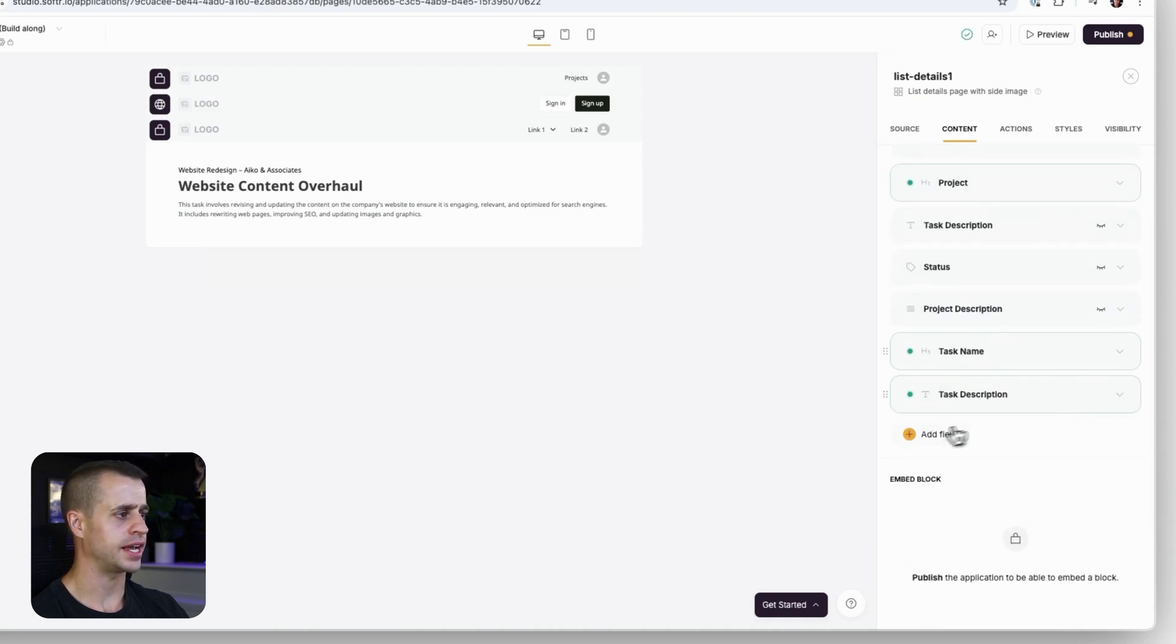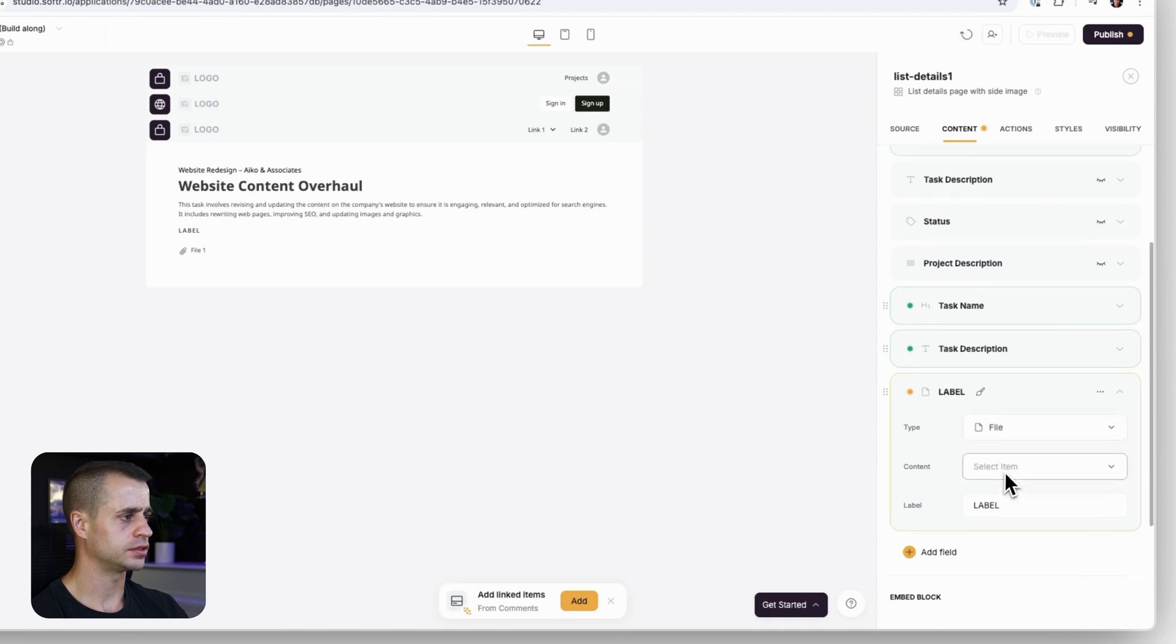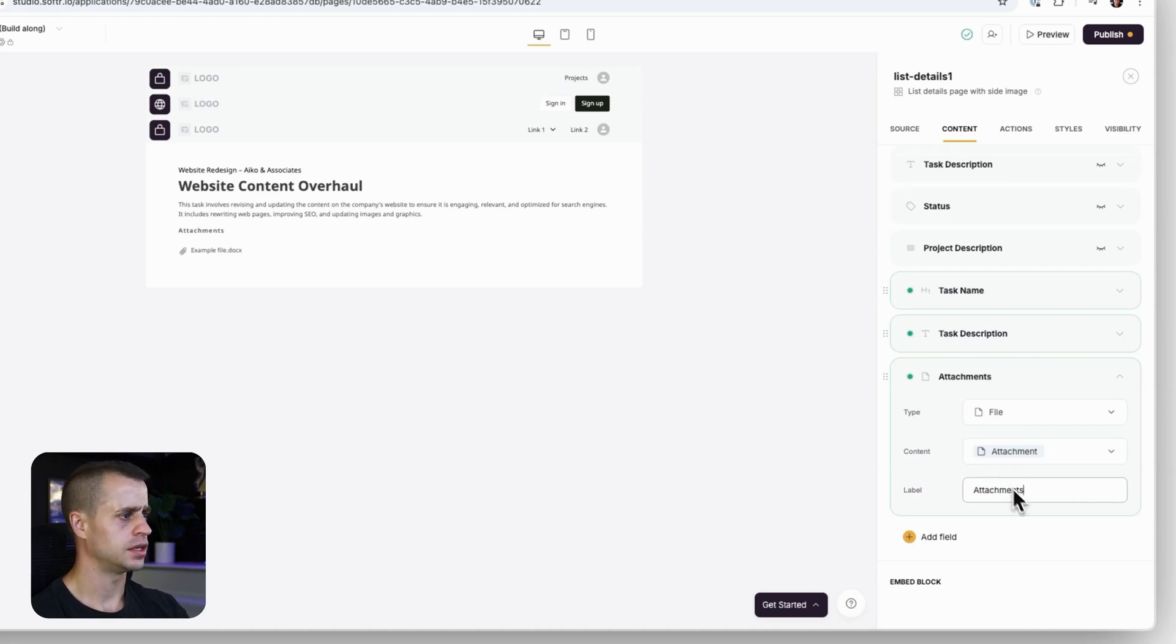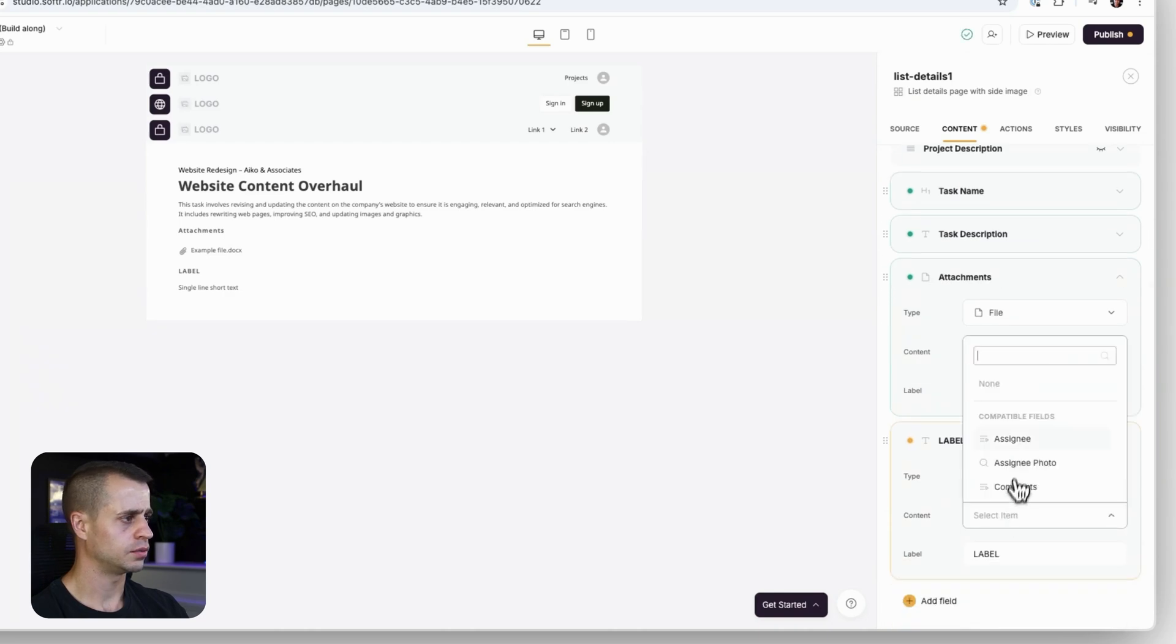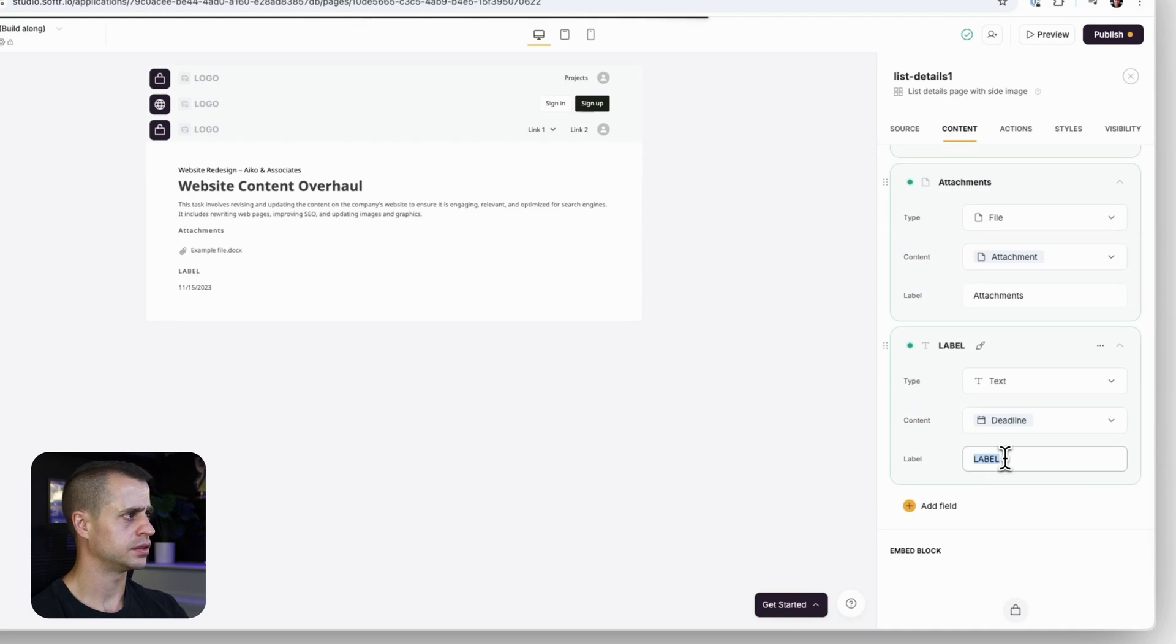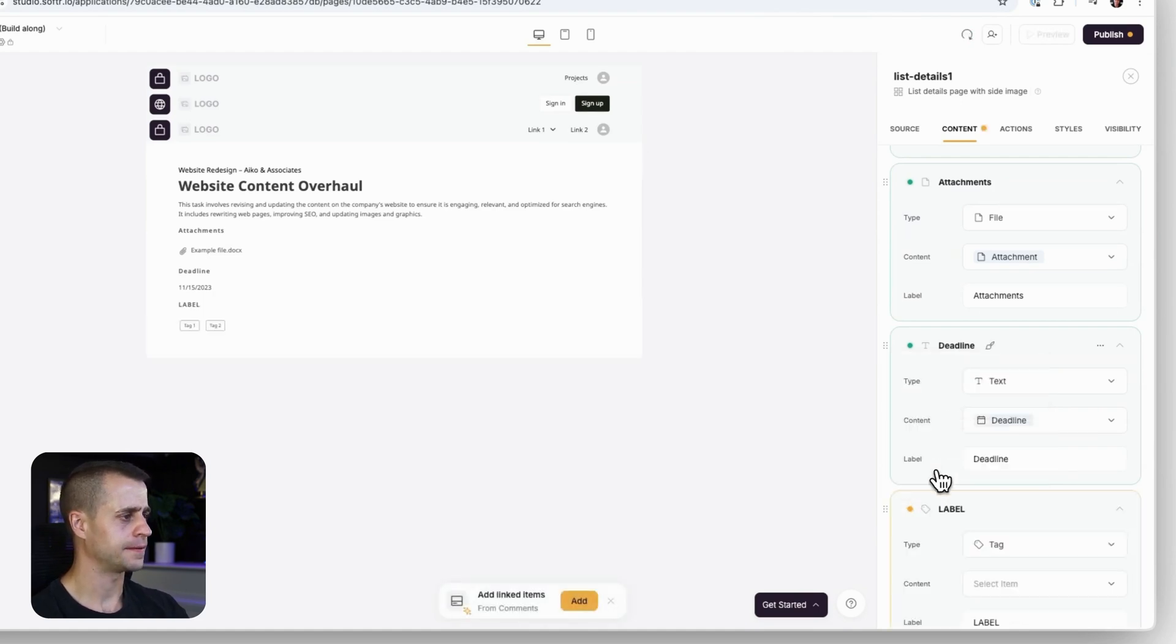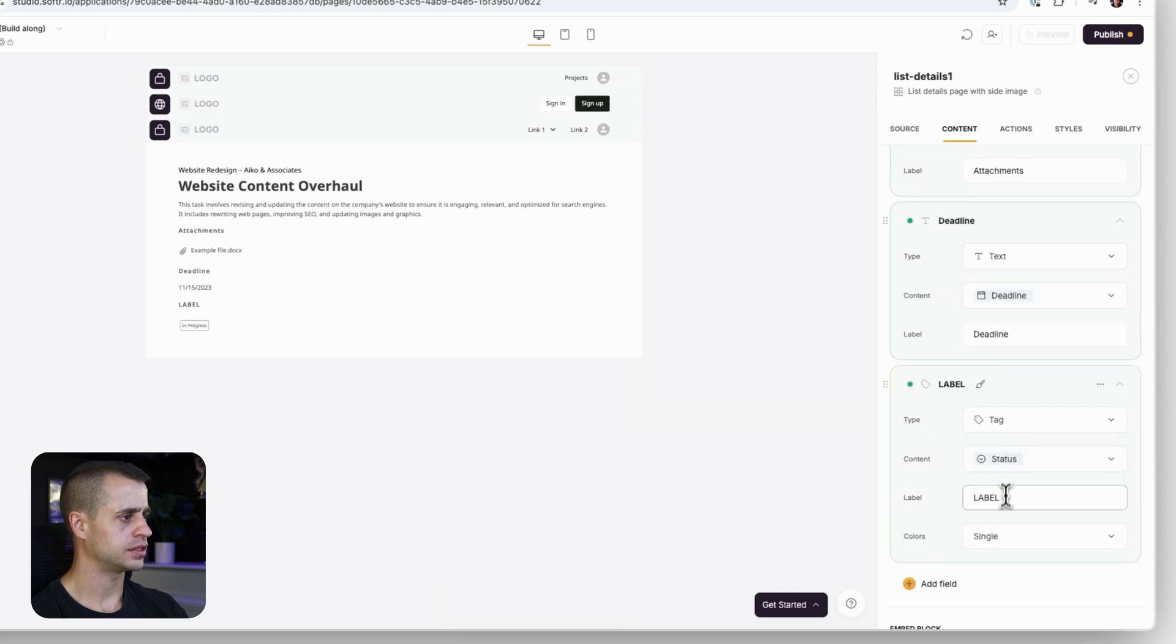Now let's add some attachments for files, attachments. And then let's add a date field here - deadline. Then we'll add a status field, which will be a tag - status.